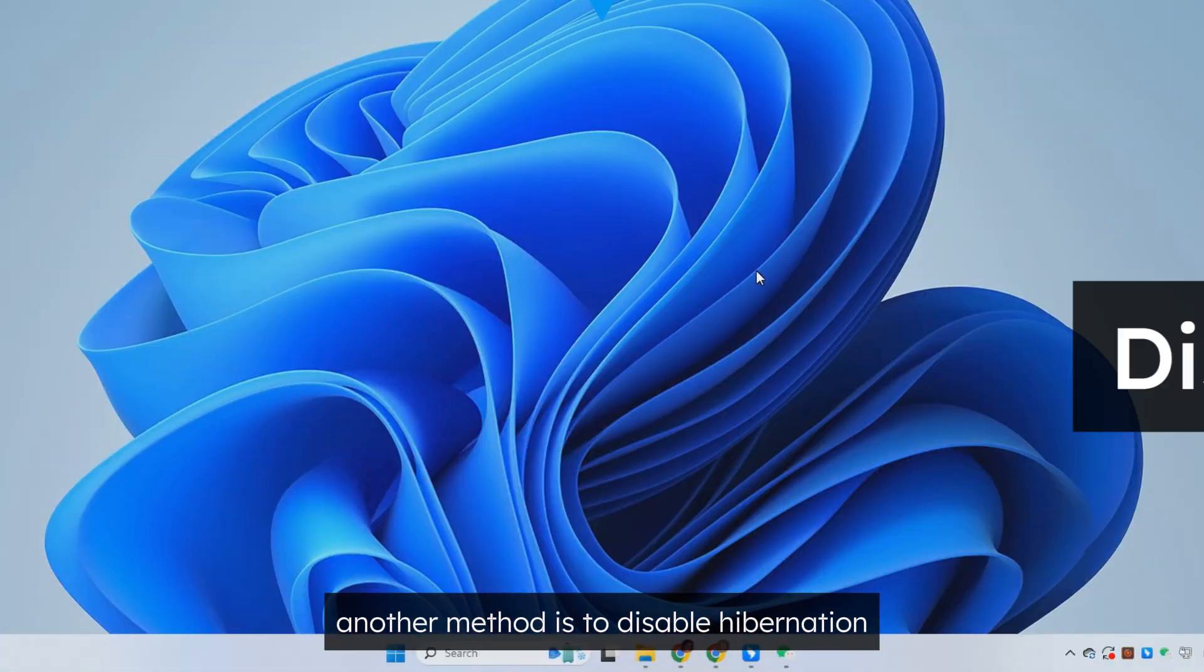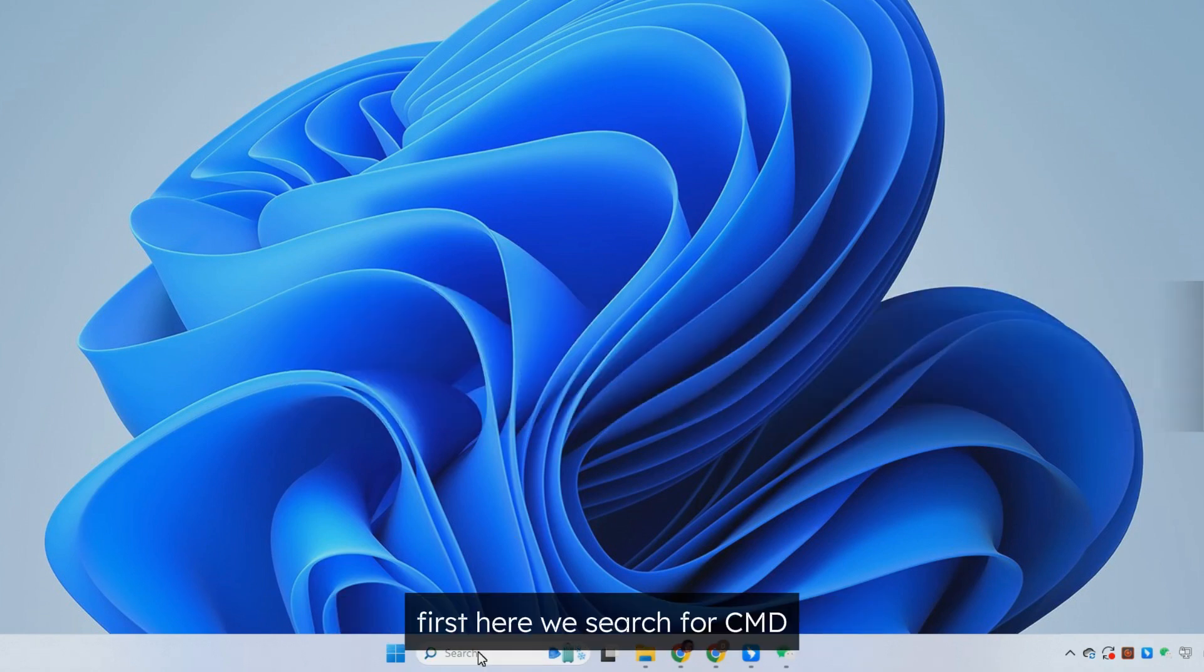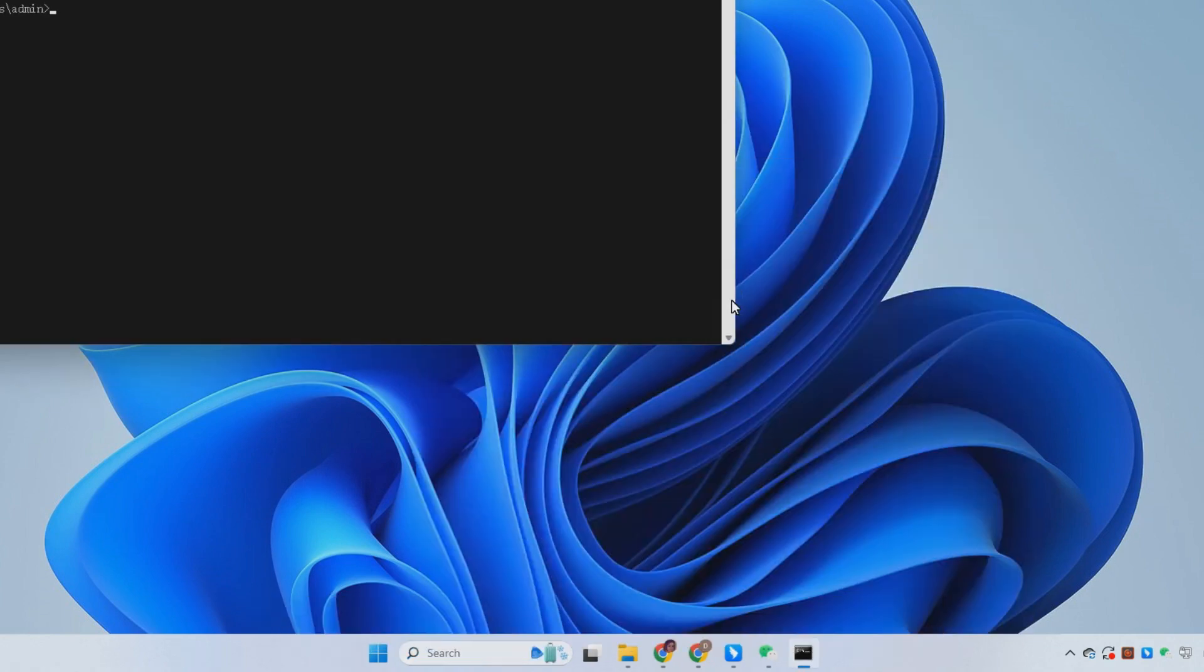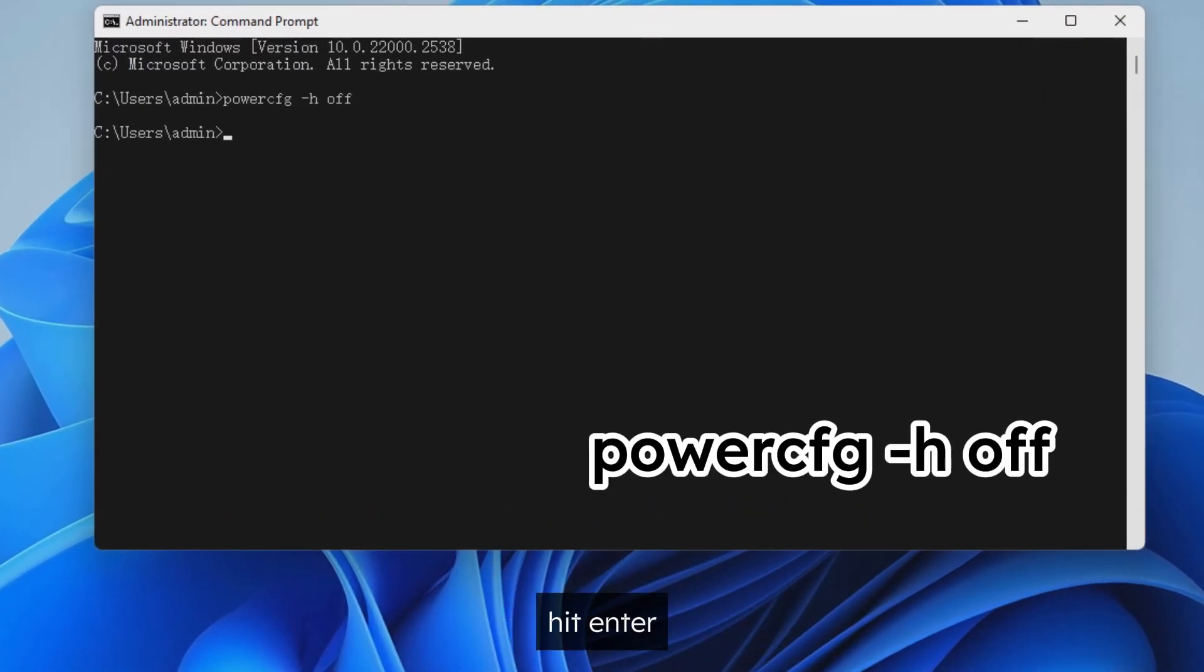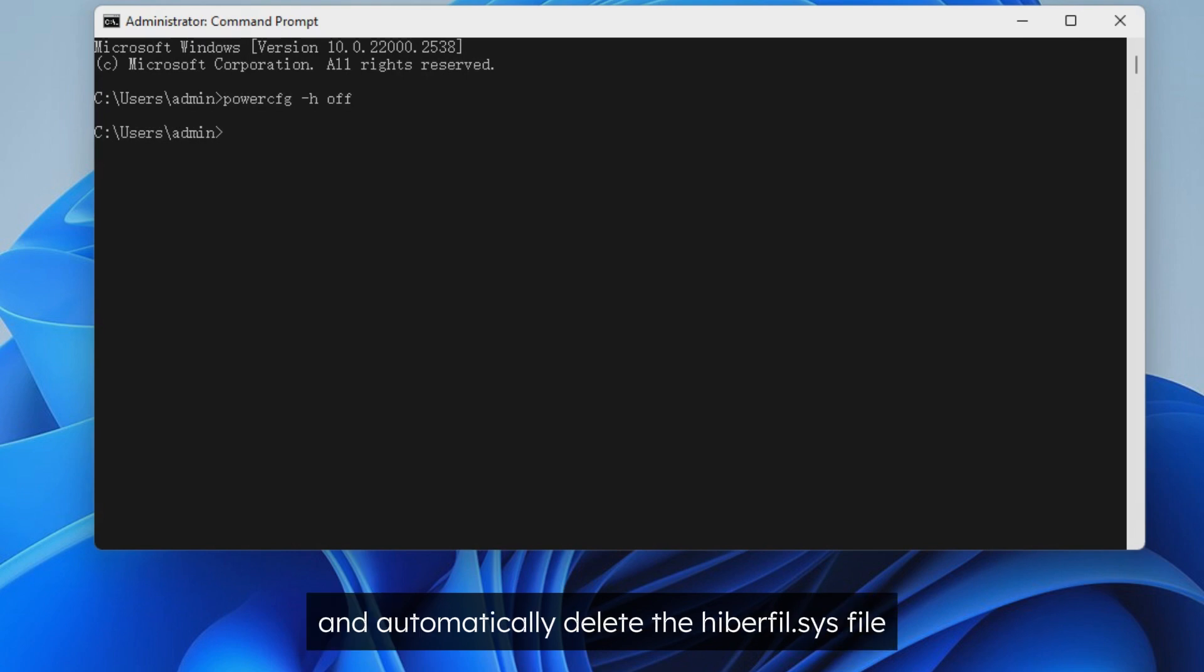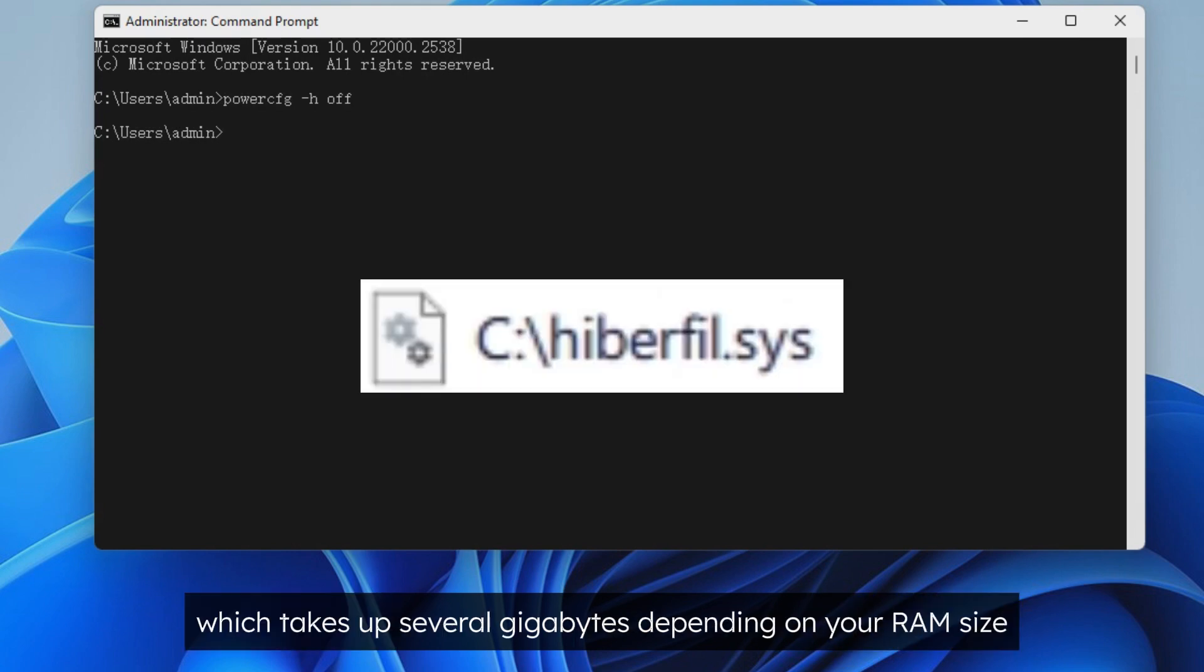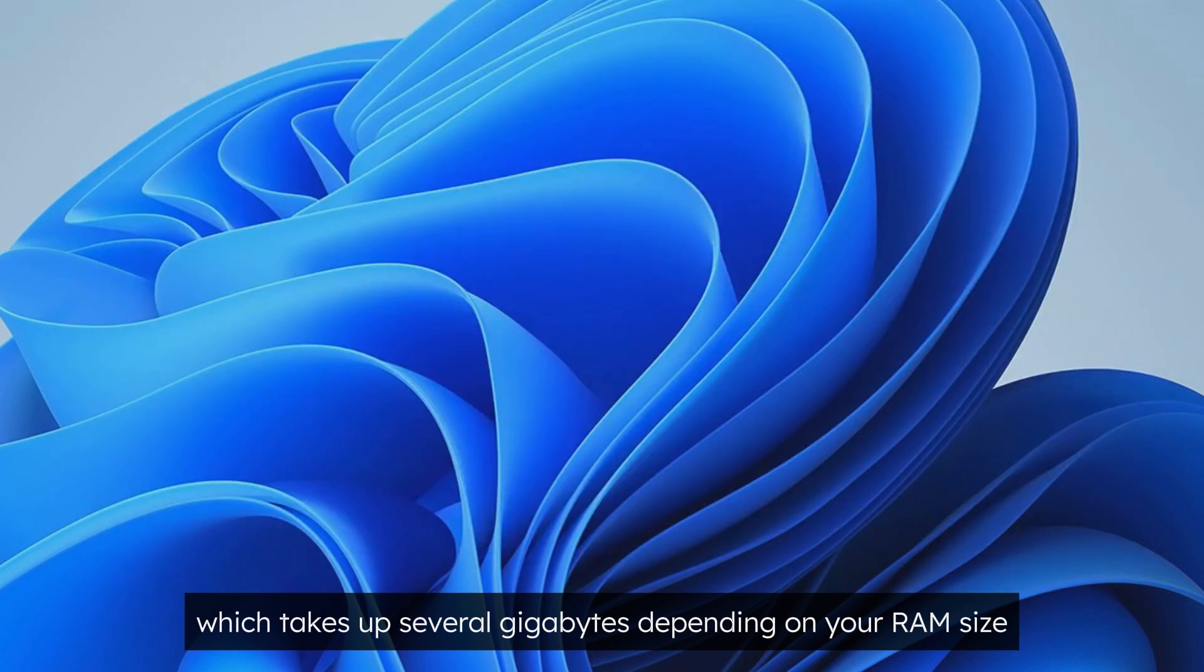Another method is to disable hibernation. First, here we search for CMD and then open command prompt as administrator. Now, type in powercfg -h off. Hit enter and it will disable hibernation and automatically delete the hiberfil.sys file, which takes up several gigabytes depending on your RAM size.